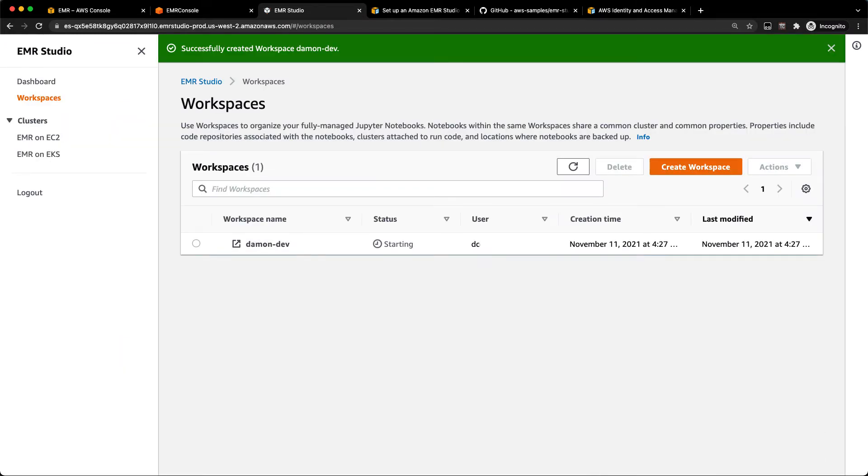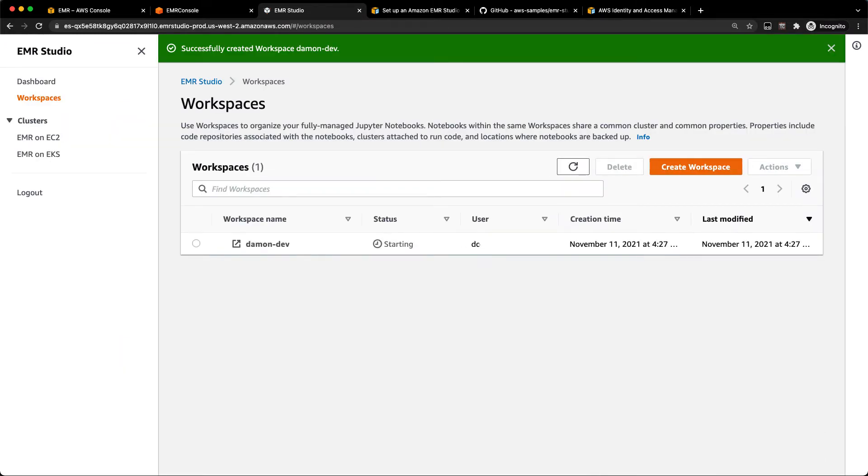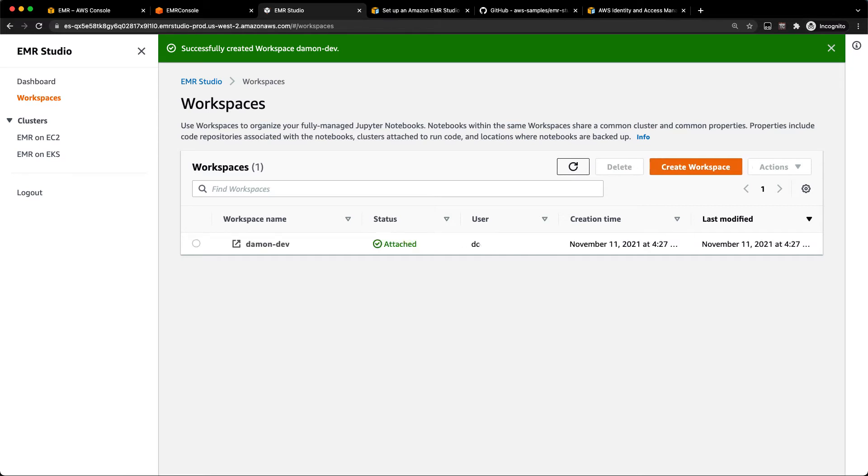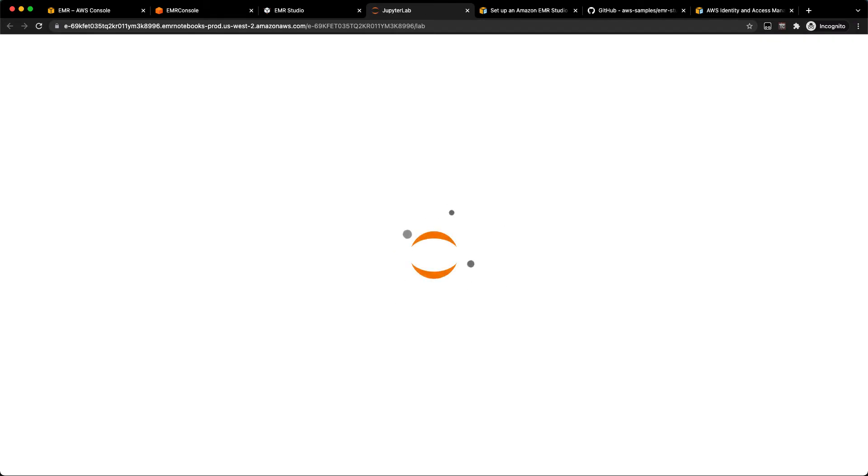You can see here, the workspace is starting. And if I refresh, we should be ready here in just one second. All right, we're good to go. So now I can just click on the workspace and that'll go ahead and launch my EMR Studio workspace. So what I get with that is a JupyterLab environment where I can create new notebooks, save notebooks, and share those with other folks if I connect a Git repository to my EMR Studio workspace.